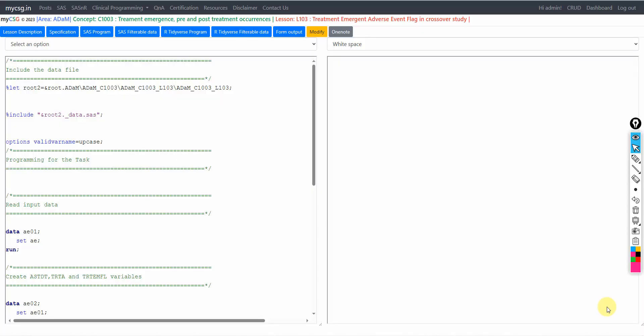Hello everyone, welcome back to this video series on clinicals ADAM programming. In this video we will see how to create a treatment emergent adverse event flag in a crossover study.